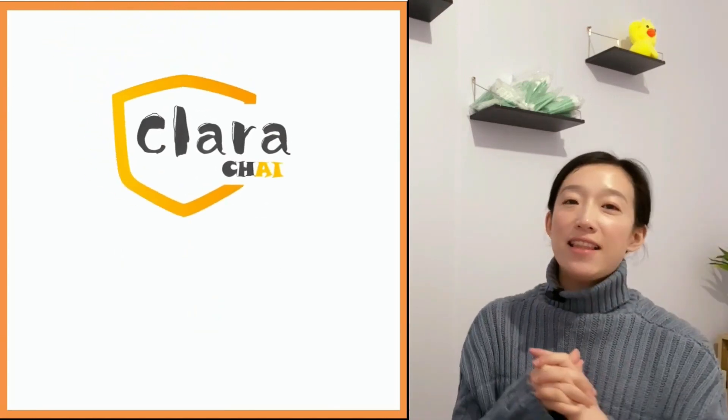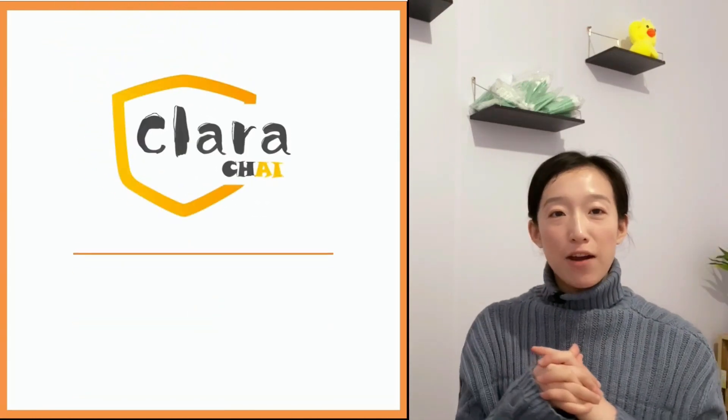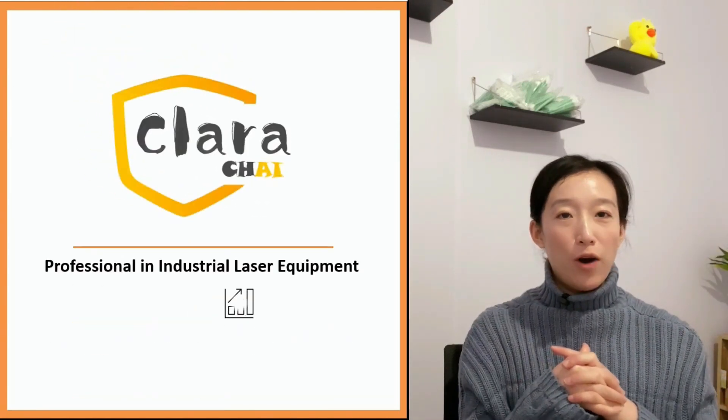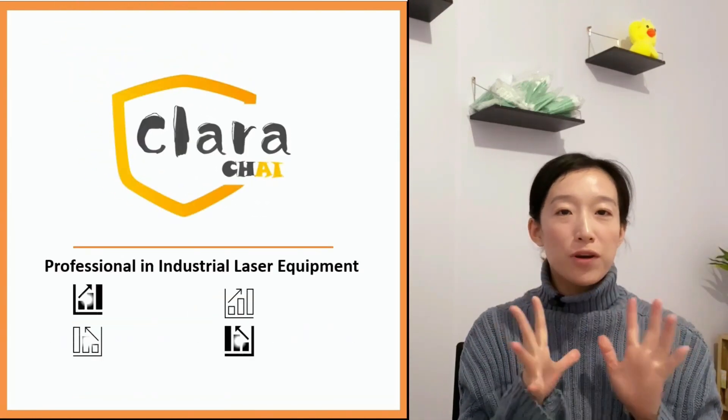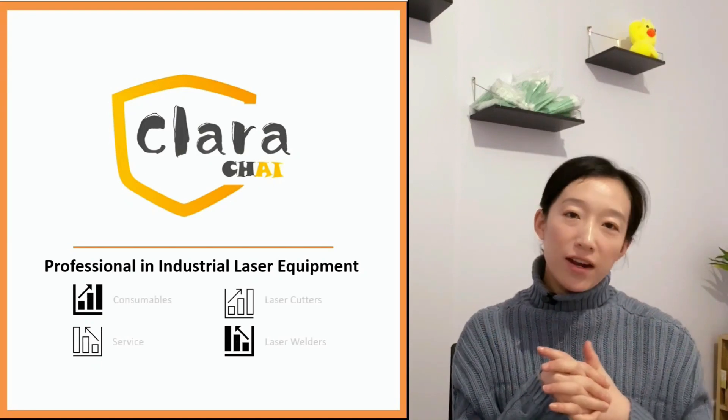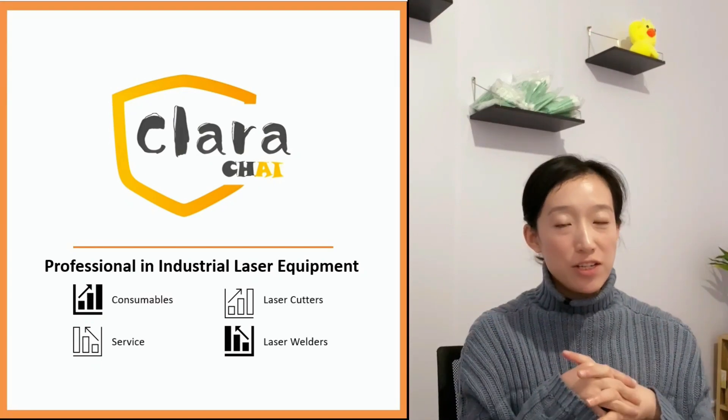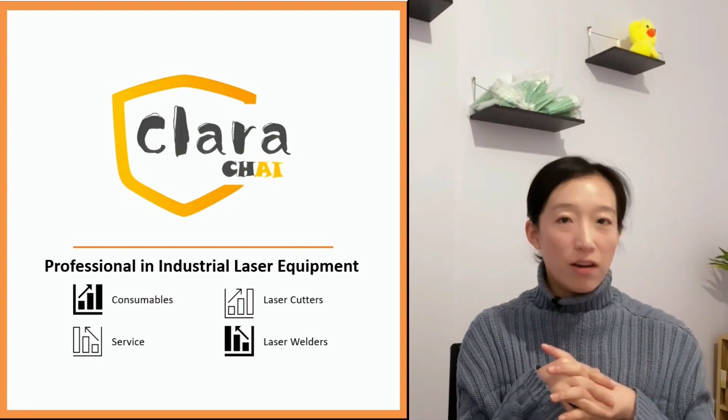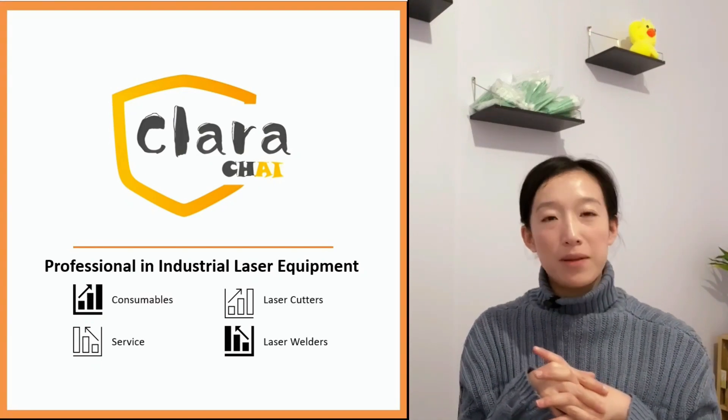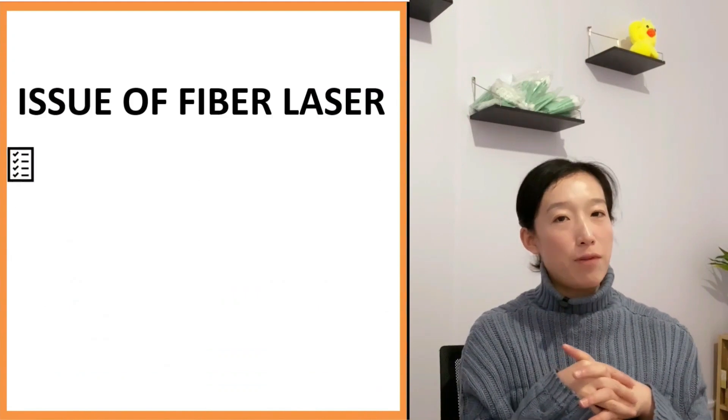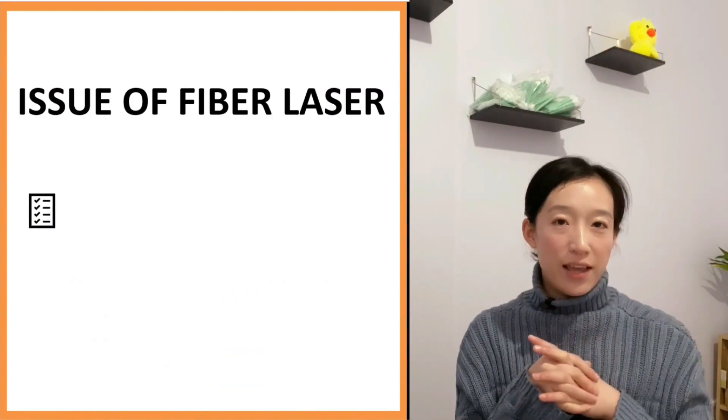Hi, I'm Clara. It's the last day of February. Hoping all viewers are getting better and better. Today, we'll continue the topic of problem and solutions of Fab Laser Cutting.